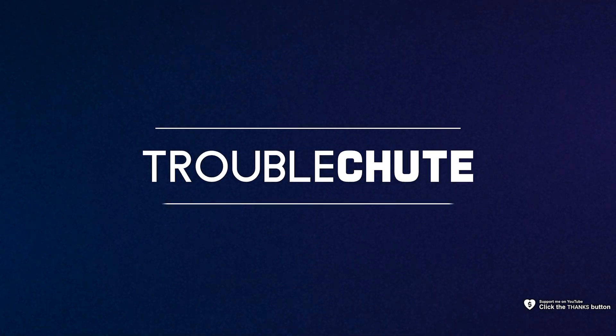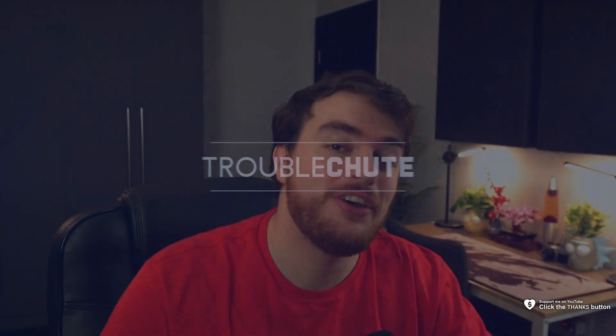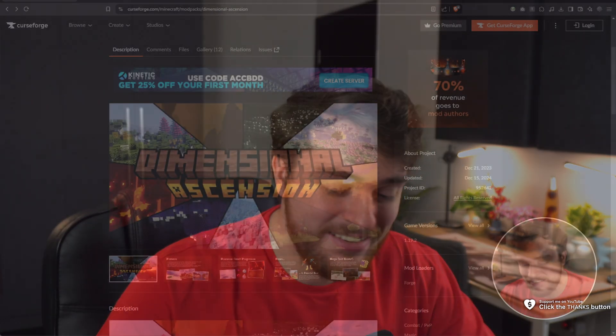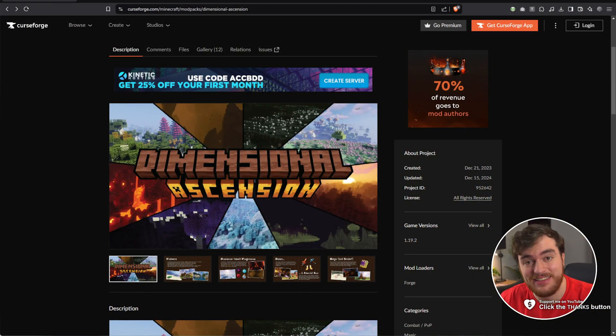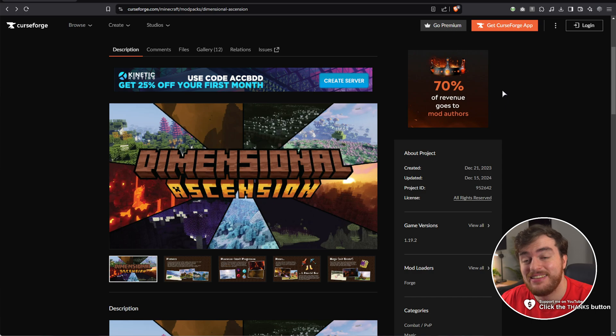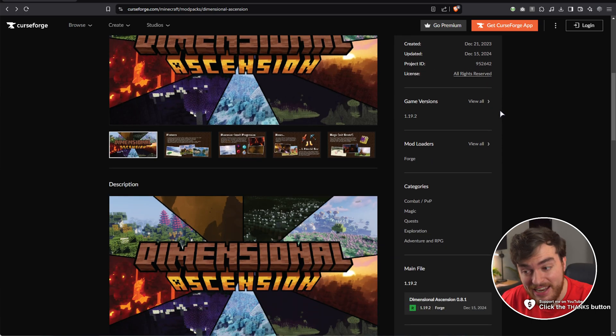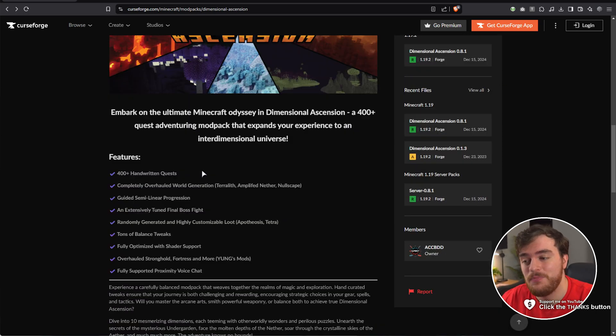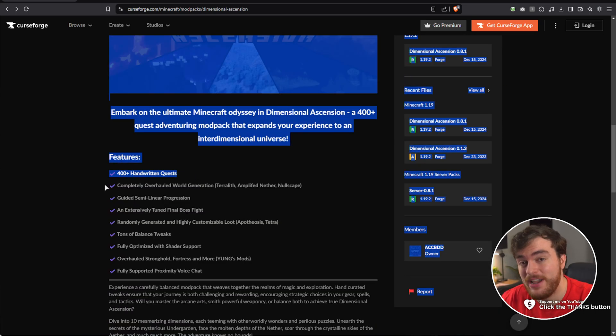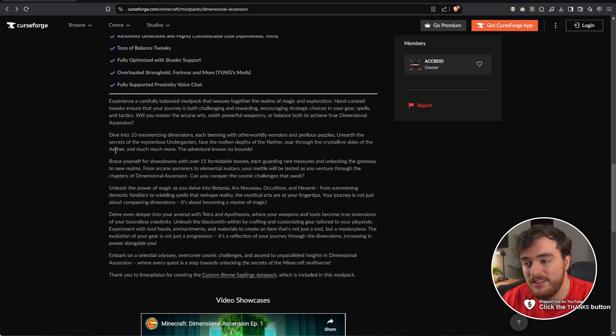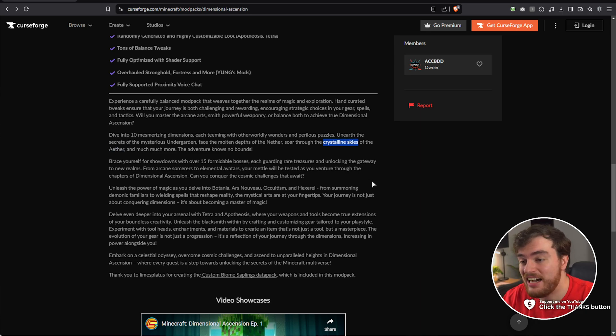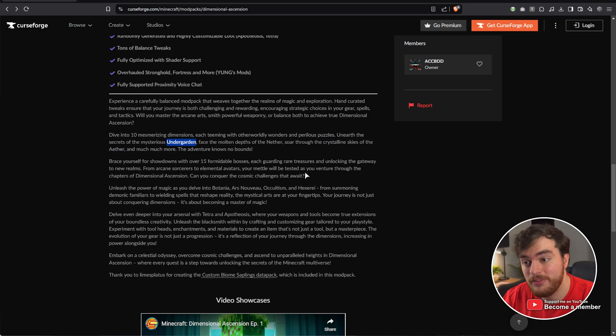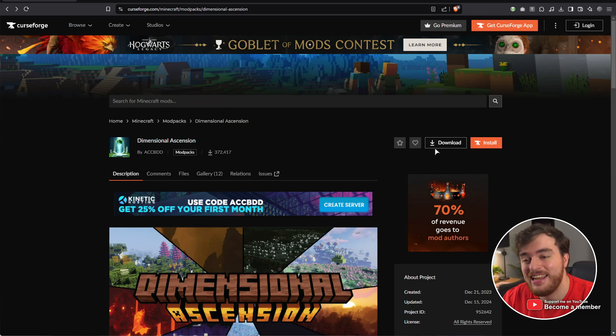What's up, I'm Troubleshoot. In this quick guide, I'll be showing you how to set up a Minecraft server for Dimensional Ascension. This is a fantastic modpack that takes you through 10 different dimensions with hundreds of handwritten quests, such as the Aether, Crystalline Skies, the Undergarden, and more. So let's get into it.